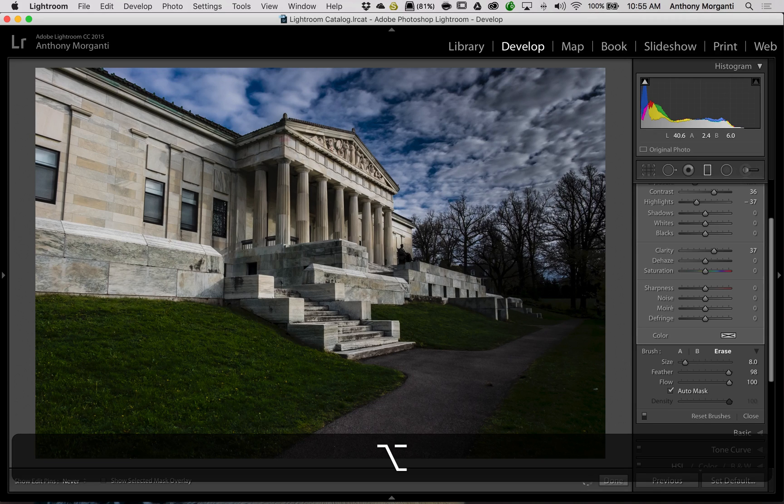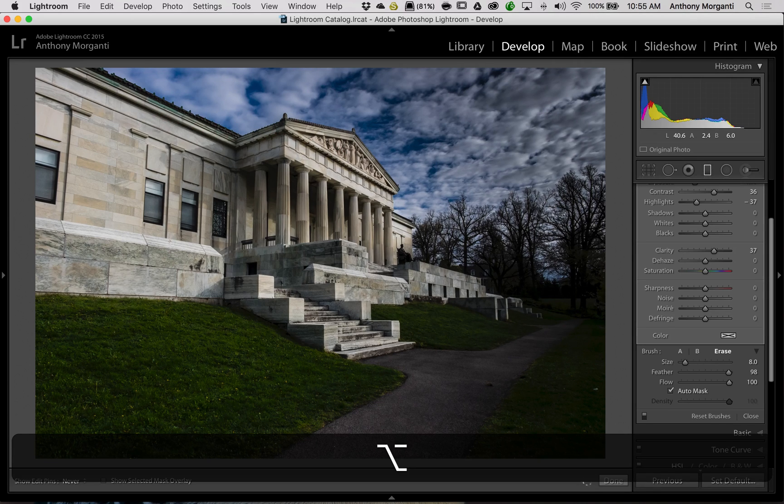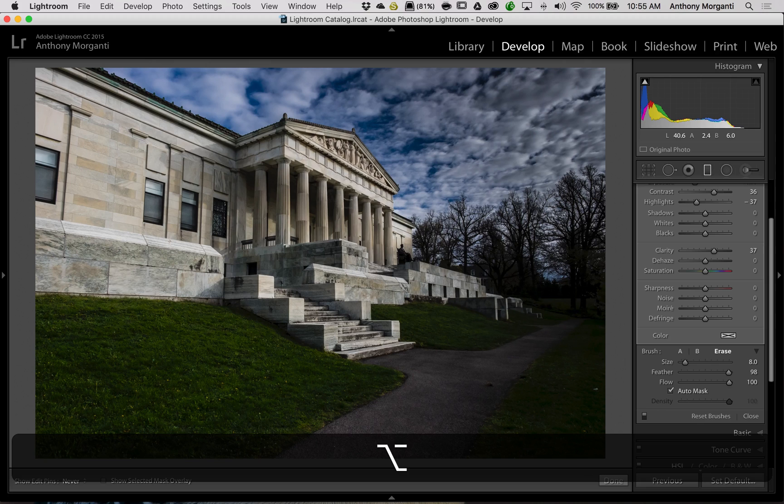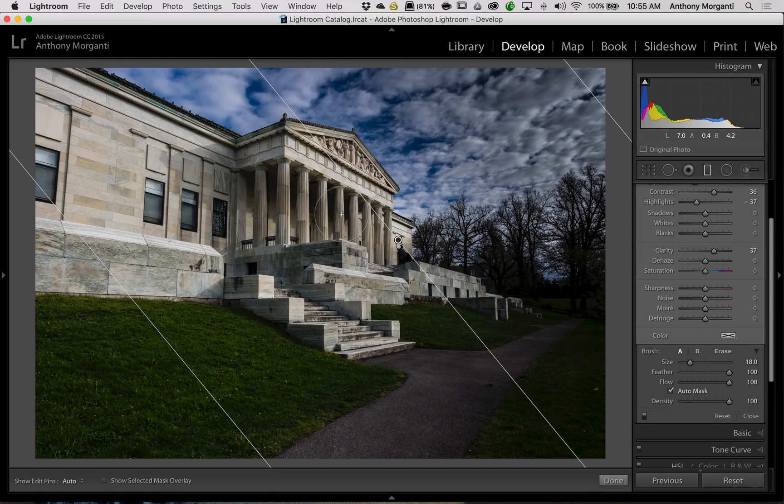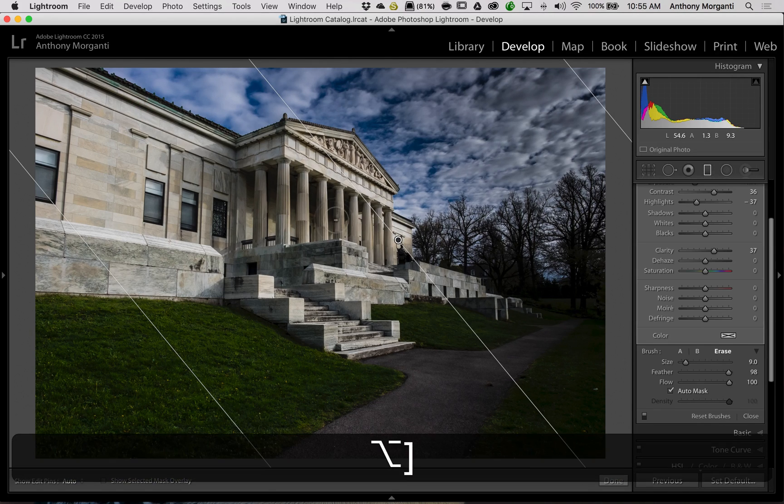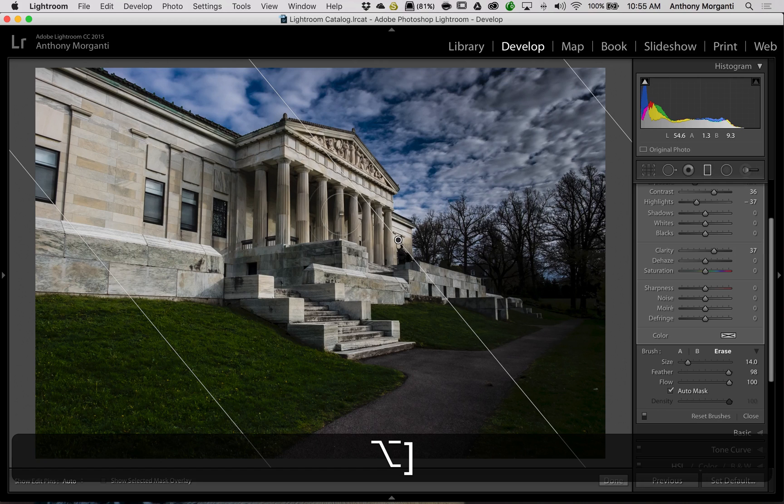Kind of brush out the effects. So I'm going to go across that building pretty good right there. Now that I've got the edge taken care of, I am going to get a larger brush.